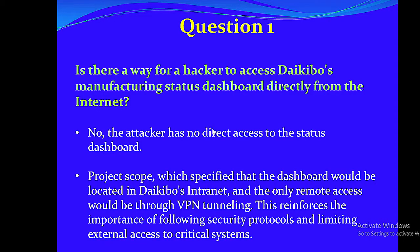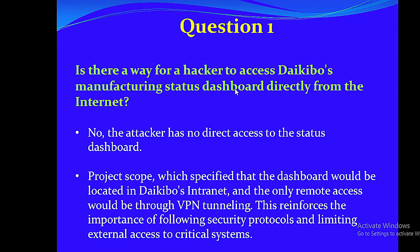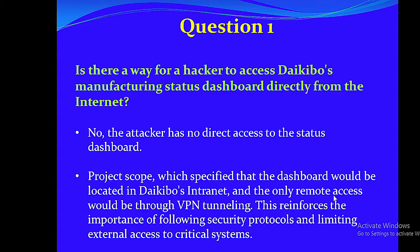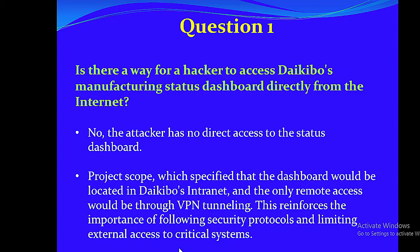Now these are the questions you are supposed to answer. Question 1: Is there a way for a hacker to access Daikubo's manufacturing status dashboard directly from the internet? No, the attacker has no direct access to the status dashboard. Project scope specified that the dashboard would be located in Daikubo's intranet, and the only remote access would be through VPN tunneling. This reinforces the importance of following security protocols and limiting external access to critical systems.